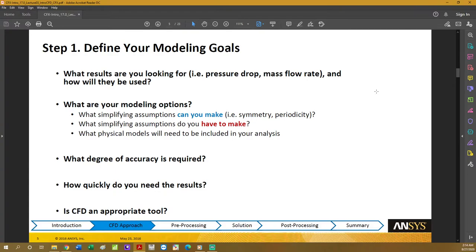Next, consider your modeling options — what simplification assumptions can you make? For example, do you need to simulate your problem in a 3D environment or will 2D be enough? Do you need to take into account time or can you make your simulation steady-state? Do you need to solve all the fluids in your problem or just the most important one?